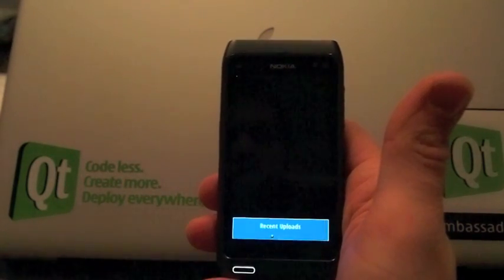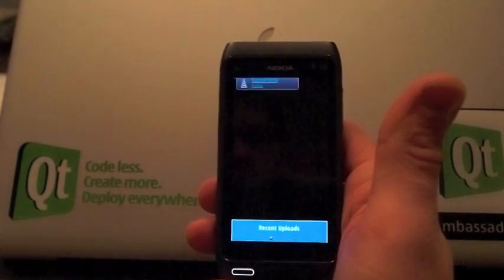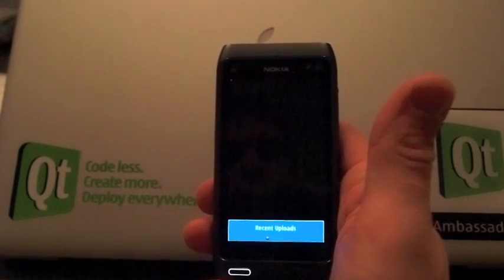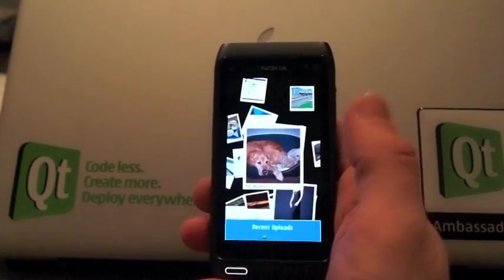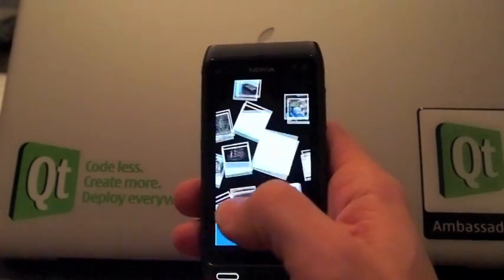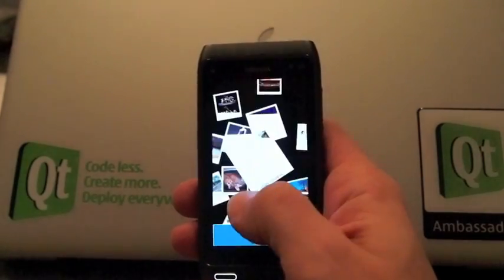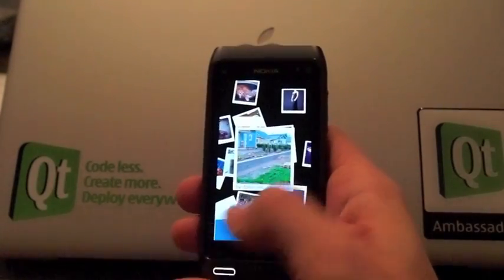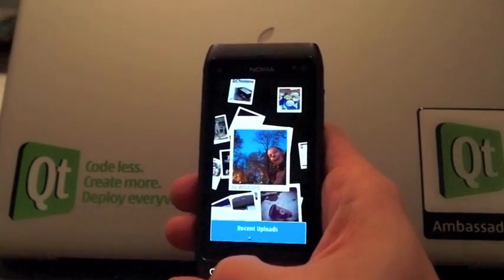This is the startup view. This is not the final product and it's missing some features — for example, this first page is missing the loading indicator. But the idea is that it displays the latest uploads from your contacts. There are still bugs, like for some reason on the Symbian device it draws this weird white rectangle on top of the image when the images are moving.